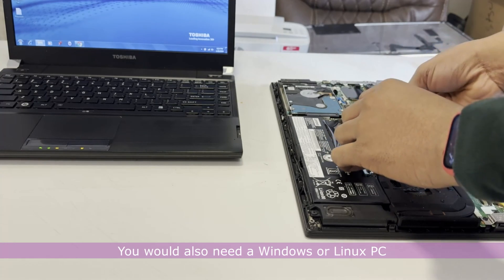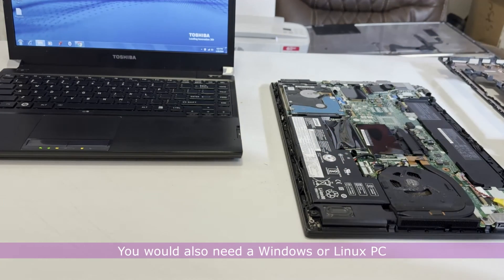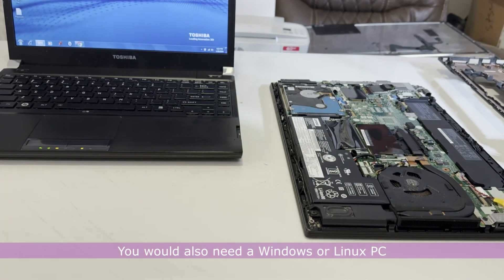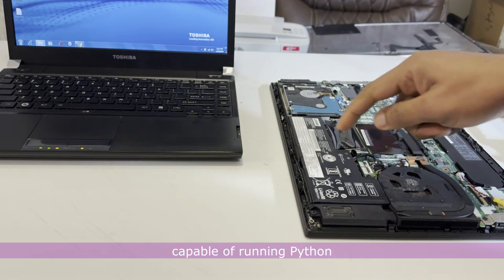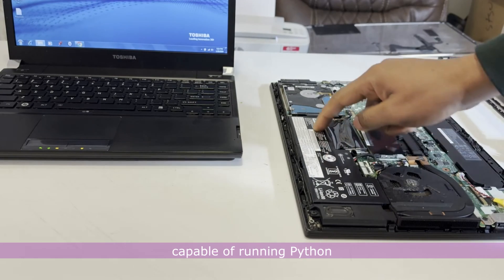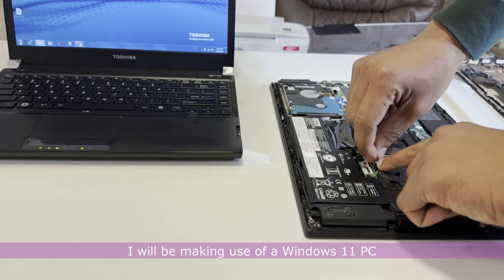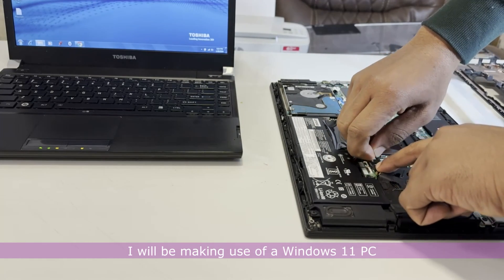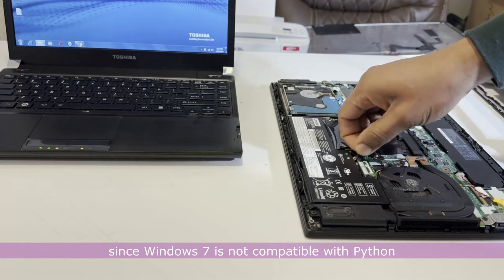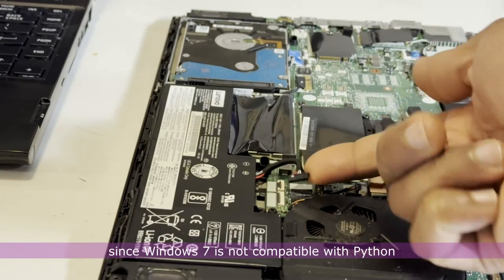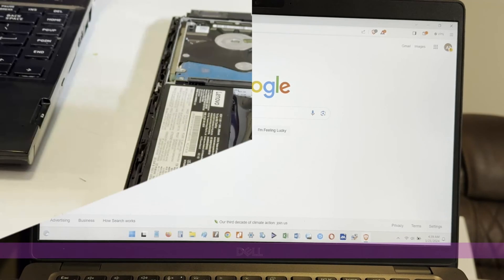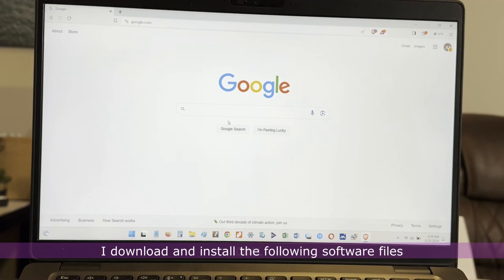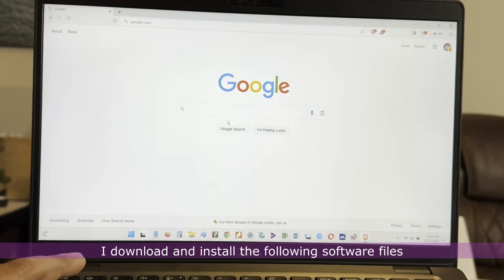You would also need a Windows or Linux PC capable of running Python. I will be making use of a Windows 11 PC since Windows 7 is not compatible with Python. I download and install the following software files.